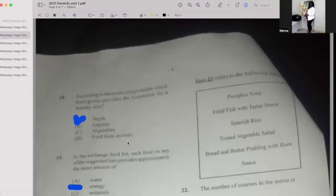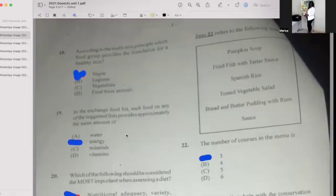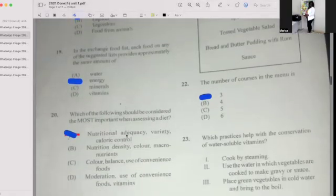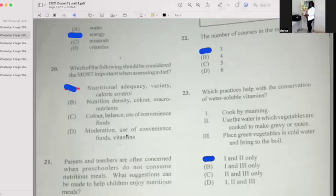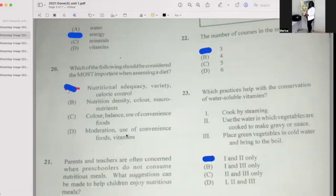Item 22 refers to the following menu: pumpkin soup, fried fish with tartar sauce, Spanish rice, vegetable salad, and bread and butter with rum sauce. The number of courses in the menu is three. Number twenty-three: Which practices help with the conservation of water-soluble nutrients? Options include cooking by steaming, using the water in which vegetables are cooked to make gravy or sauce, and placing green vegetables in cold water and bringing to a boil. If your answer is A, then you're correct.